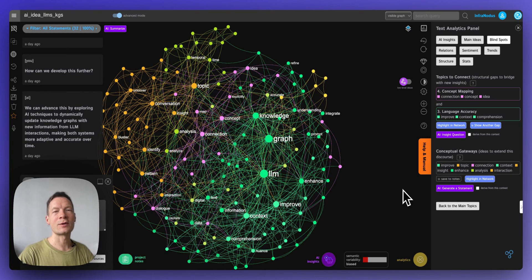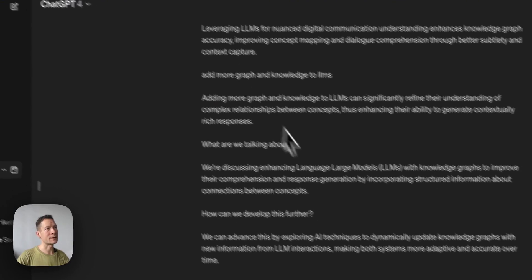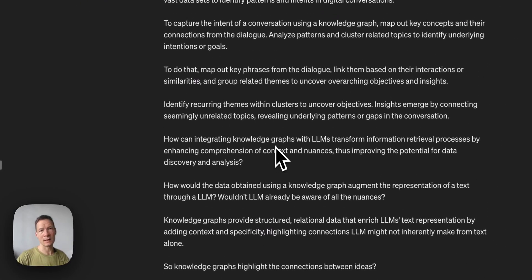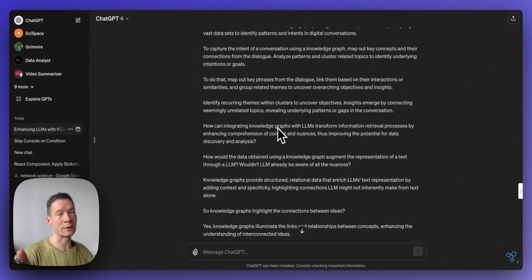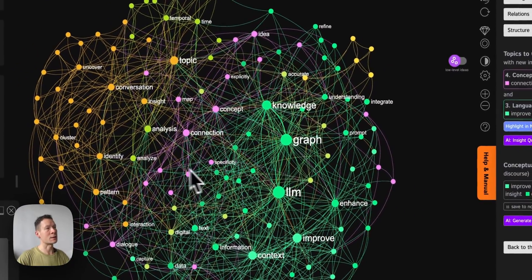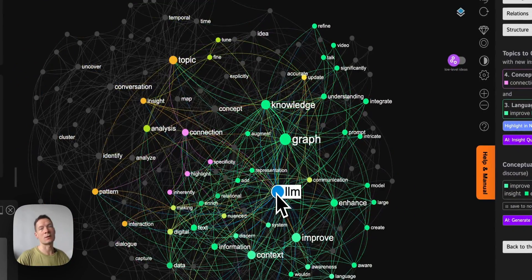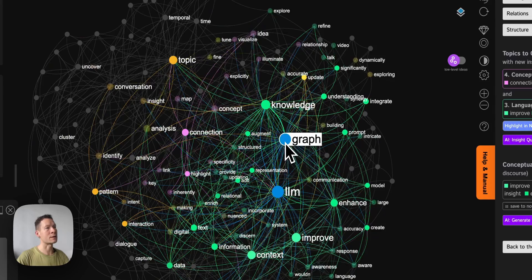Hello everyone. In this video I will show you how you can use knowledge graphs to prompt large language models, so that instead of using plain text conversations — where it's quite hard to get the context both for humans and for the AI — you can use a representation that shows you the main ideas inside a conversation.